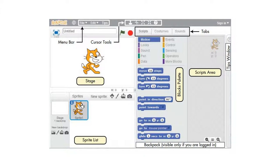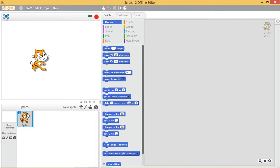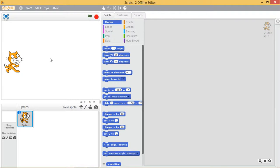Now let's take a look at Scratch's project editor interface. The stage is where your sprites move, draw, and interact. The stage is 360 steps tall and 480 steps wide. The center of the stage has an X coordinate of 0 and a Y coordinate of 0.